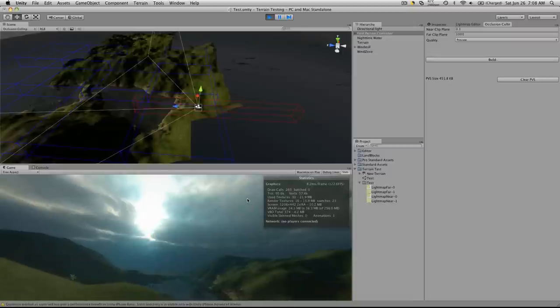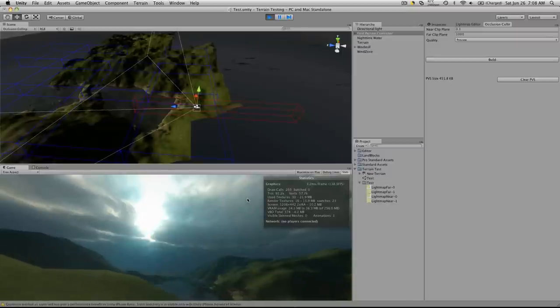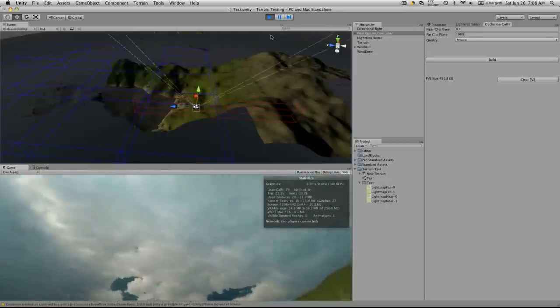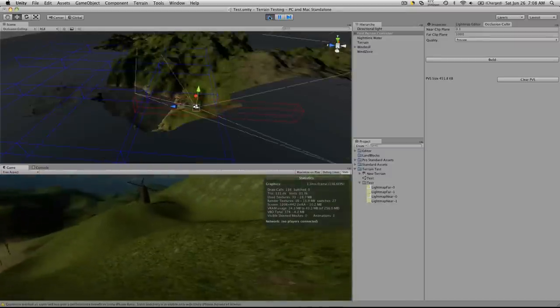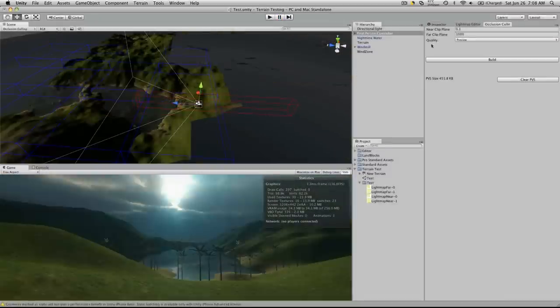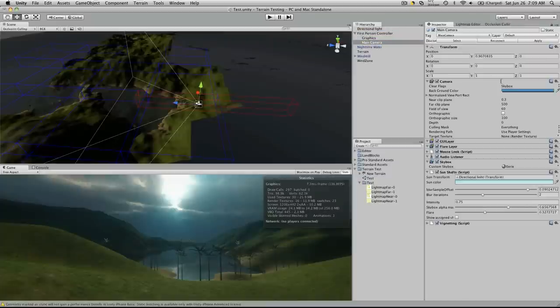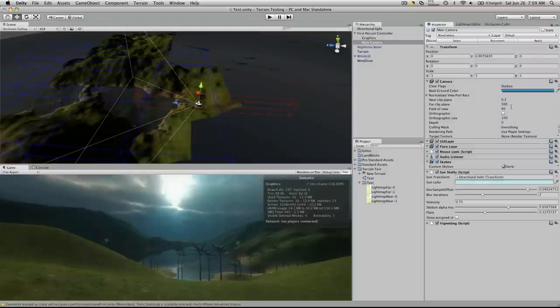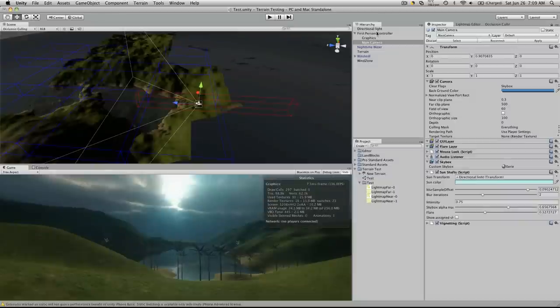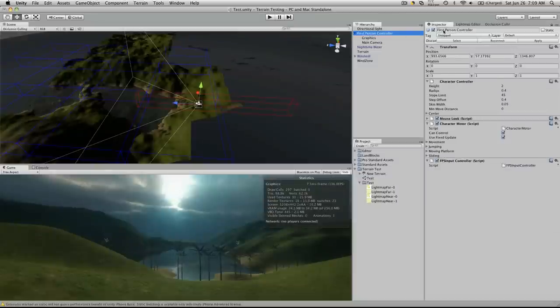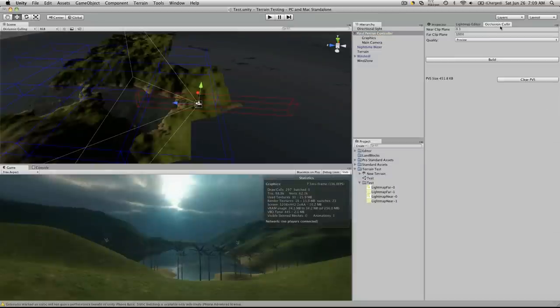Now, this could easily be culled even more by adjusting your far clip plane and your near clip plane. I'm not sure where I set my camera to, I think it might just be basic. Nope, I actually dropped the far clip plane to 500. So I could go in and edit that a bit more,